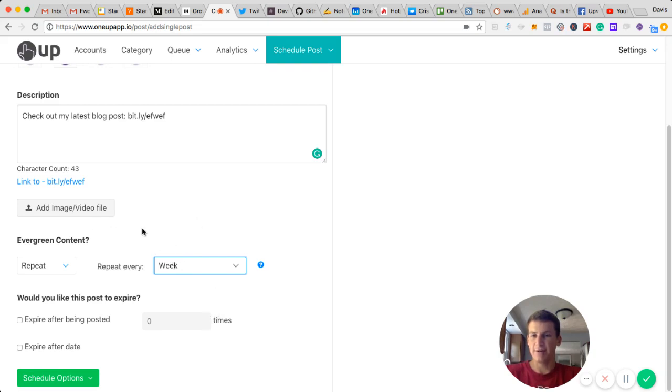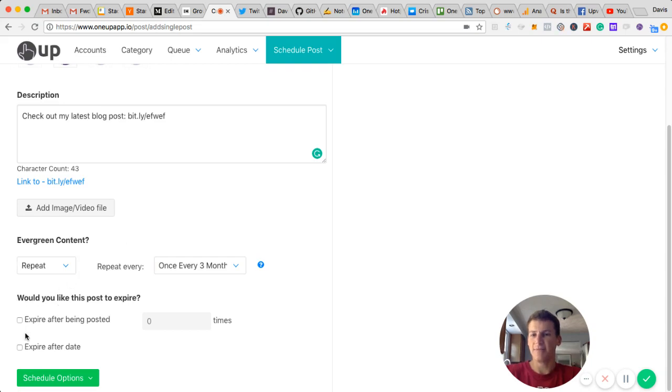So for this blog, I'm going to have it shared once every three months. I just feel like that will be the right interval and won't be too much.